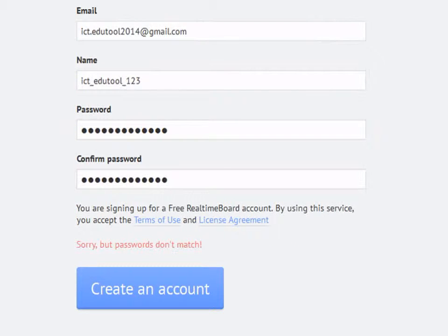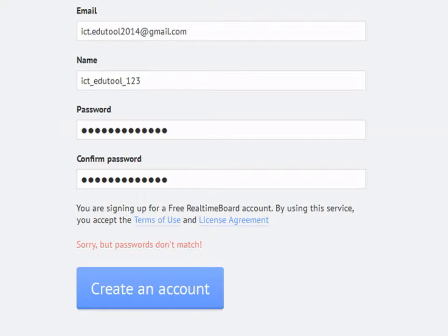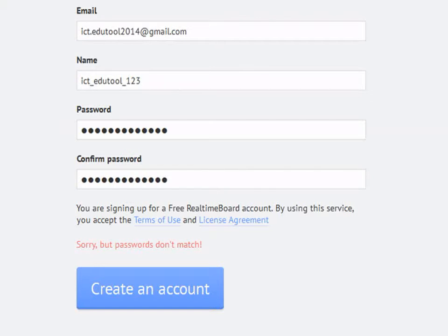Once you are done with filling in all the details, go through it once. In case you make any errors while typing, warning messages are shown as seen here. Rectify your errors and then click on Create an Account.